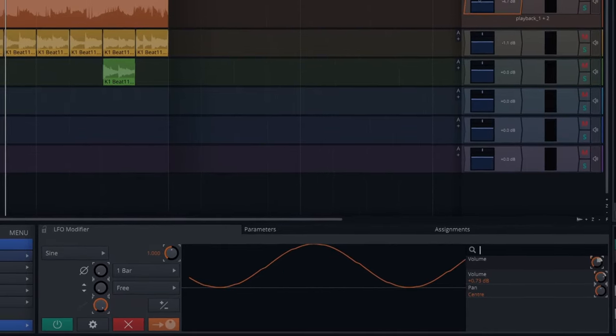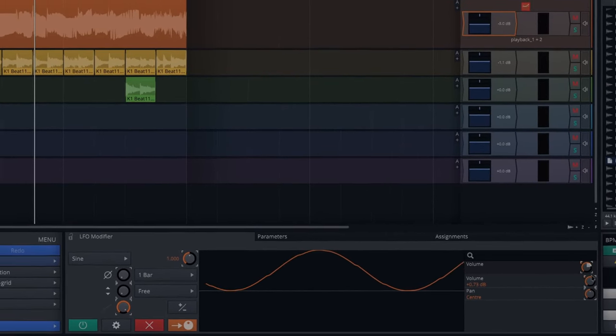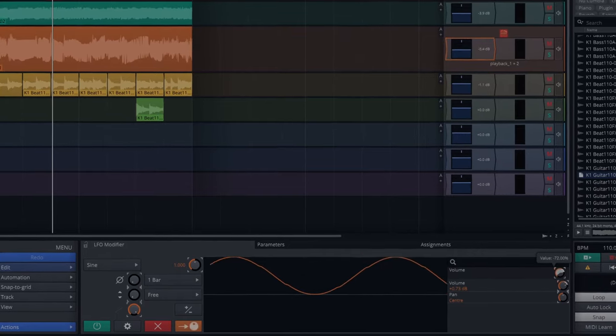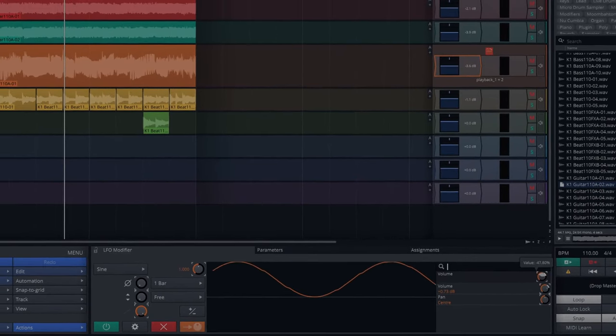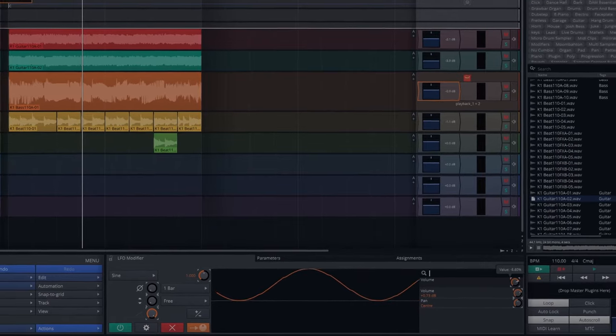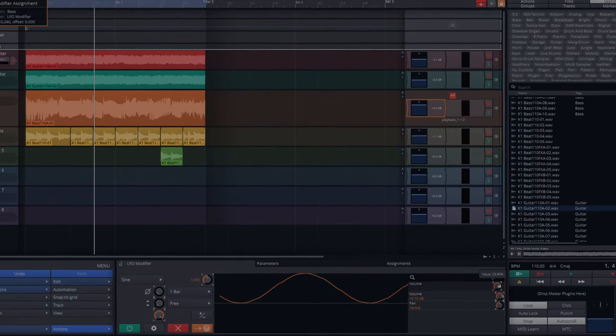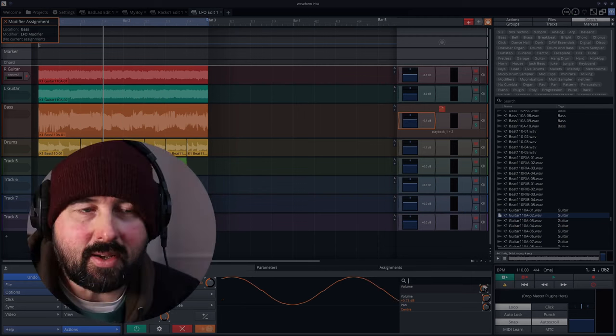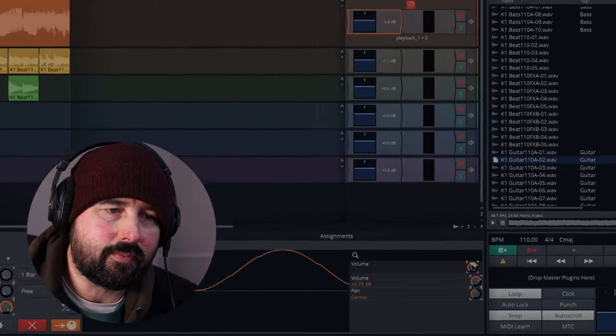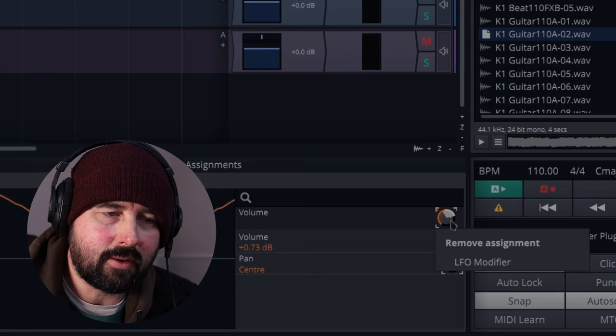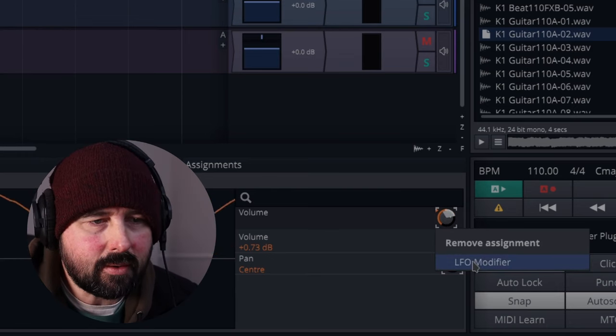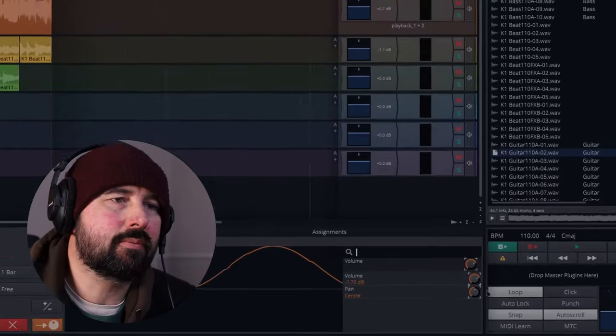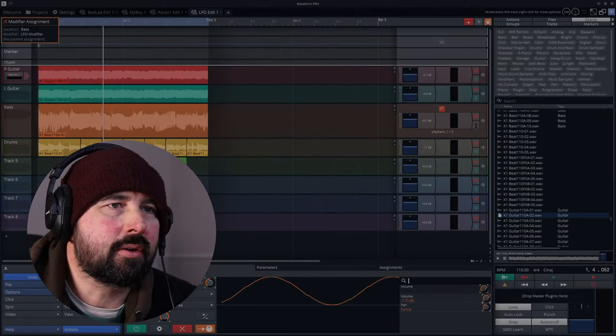And if you notice up here, the amount that the volume is moving while I move this all the way or a little bit of the way. And likewise, you can make it go upwards. If you've got something assigned and you want to remove that, then you just right click it and remove assignment LFO modifier. Let's have a listen to it in action.